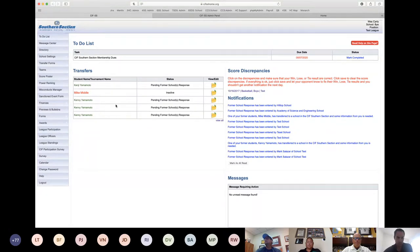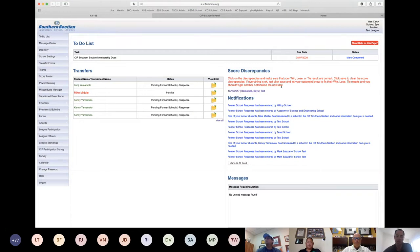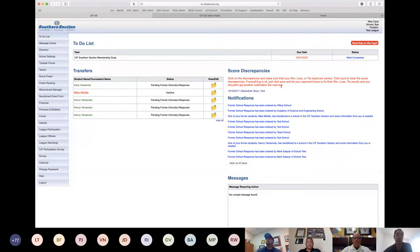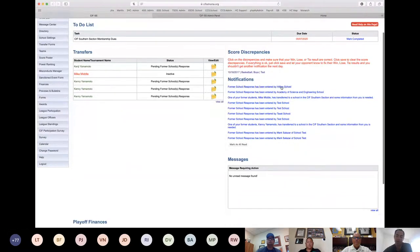The transfers area shows your five most recent transfers — students new to your school you're trying to obtain eligibility for, or previous students who left and are trying to get eligibility elsewhere. We also have a score discrepancy area. On CIF Home, schedules and scores are not shared — if you schedule a game against another team, it won't automatically appear on their schedule. When we first created the system in 2012, we had shared schedules, but users didn't like things popping up on their schedules.